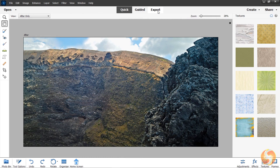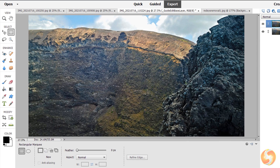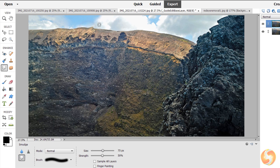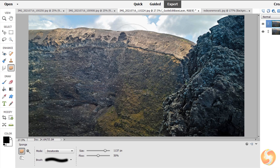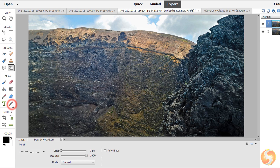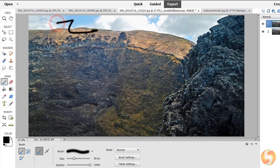Open the Expert workspace to go advanced. This collects all the tools seen in the Quick workspace, including others derived from Adobe Photoshop, such as the Blur tool to adjust blurriness and clarity, the Smudge tool to drag pixels, the Sponge tool to adjust color saturation by brushing on the image, and the Dodge and Burn tools to adjust the brightness level. You also get the Brush and the Pencil tool to draw freehand with a defined color, brush size and style.